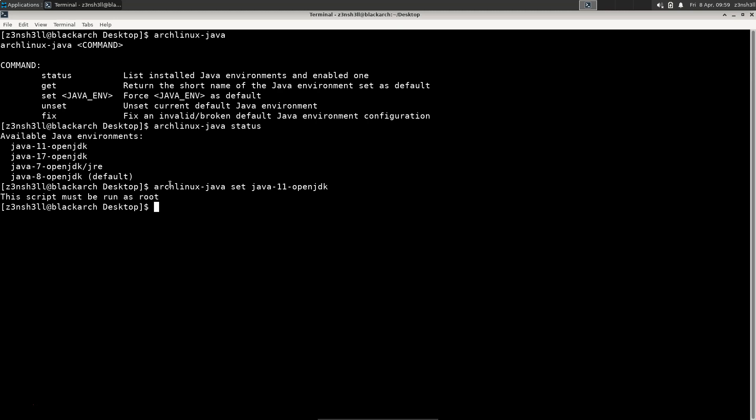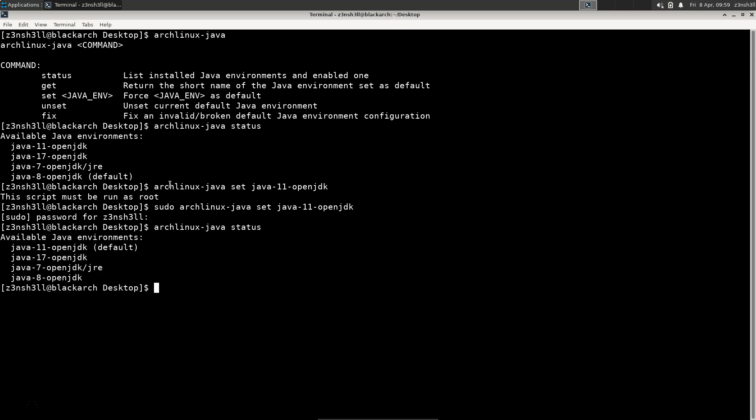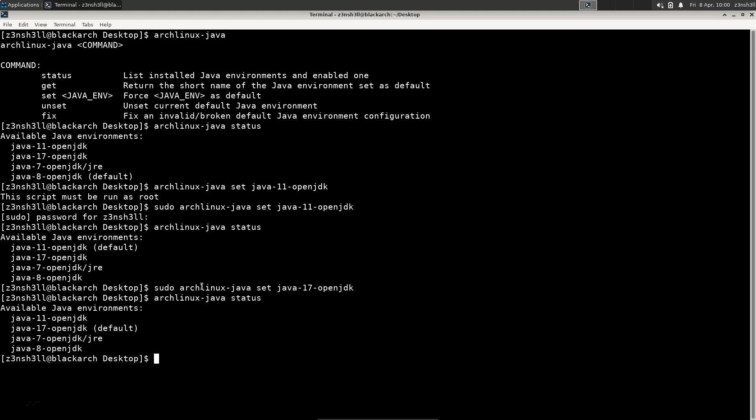It gives us the warning that the script must be run as root. That's no problem, let's just tag sudo onto the beginning of that and provide our password. Now when we type archlinux-java status, version 17 should now be set as our default. Let's fix that. Then if we run archlinux-java status again, now we can see default is Java version 17.